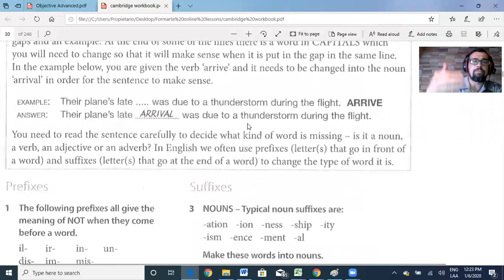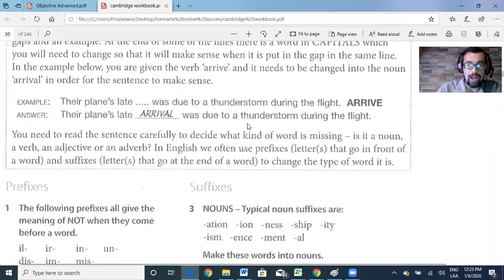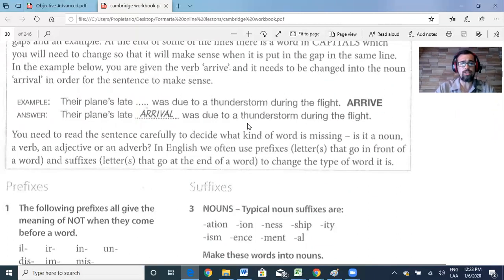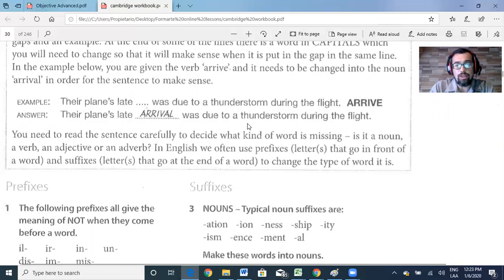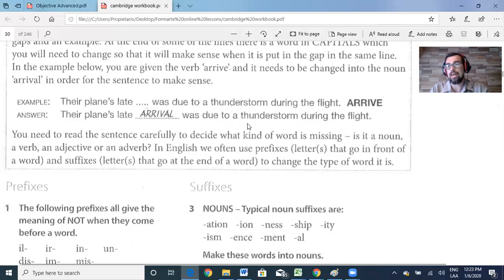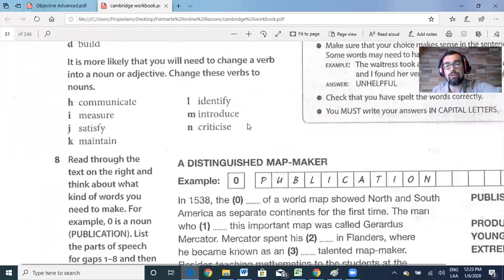You need to read the sentence carefully to decide what kind of word is missing — is it a noun, a verb, an adjective, or an adverb? In English, we often use prefixes (letters that go in front of a word) or suffixes (letters that go at the end of a word) to change the type of word. Please take out your notebook and pencil, because I want you to work on how to use these prefixes or suffixes to change a word into a noun, adverb, or verb. This is very important for this part.